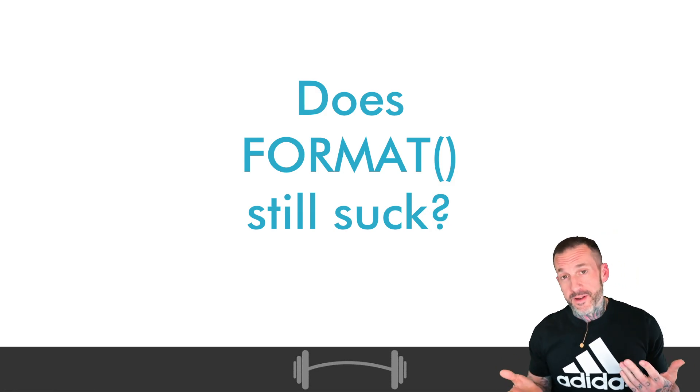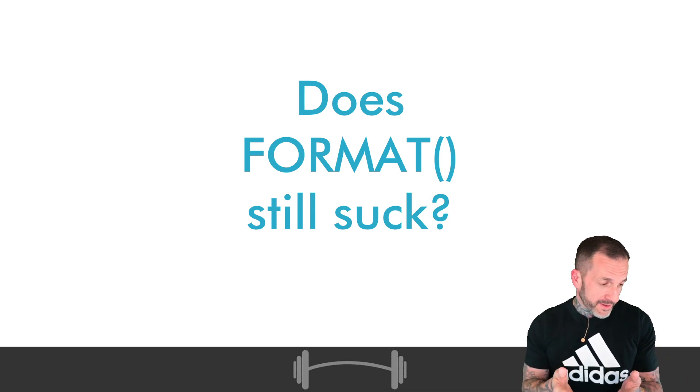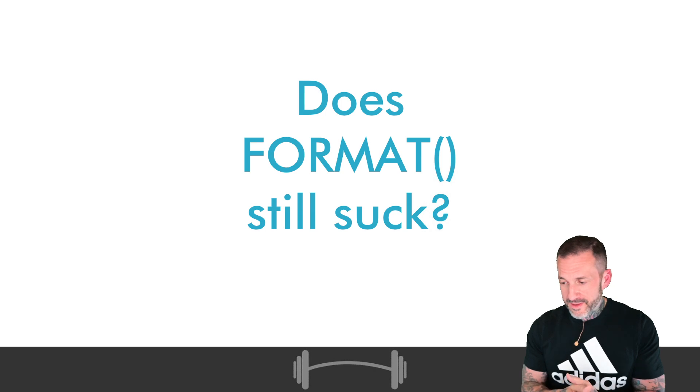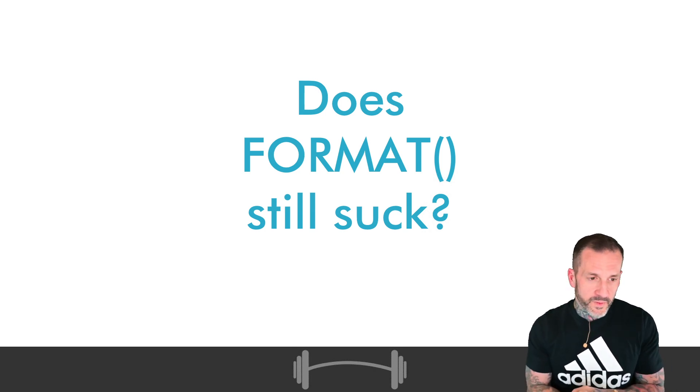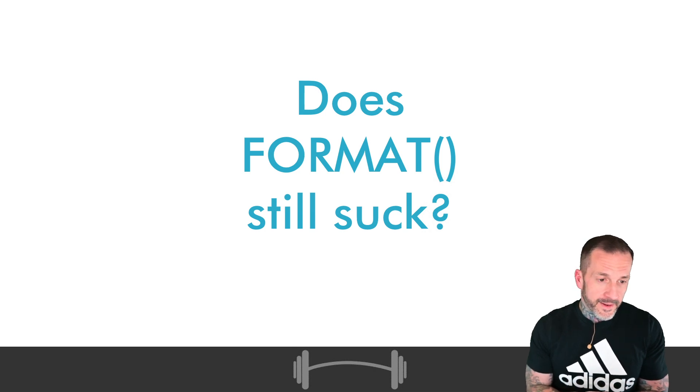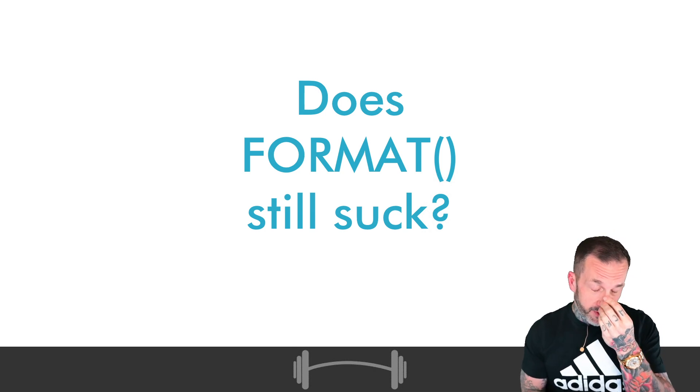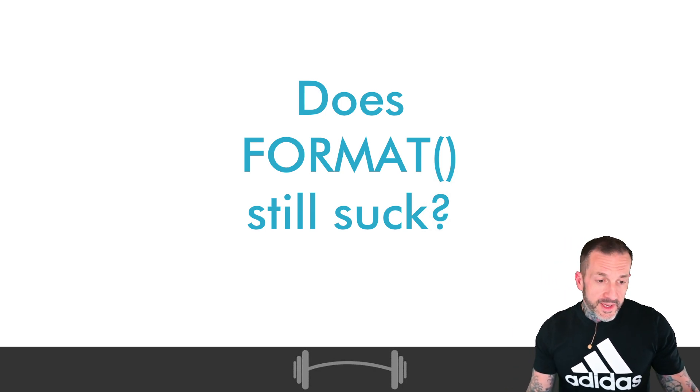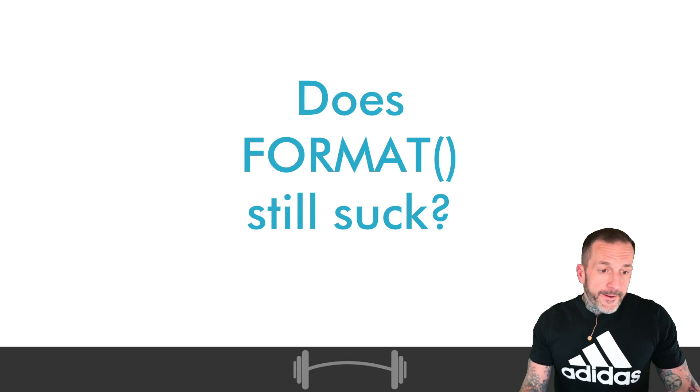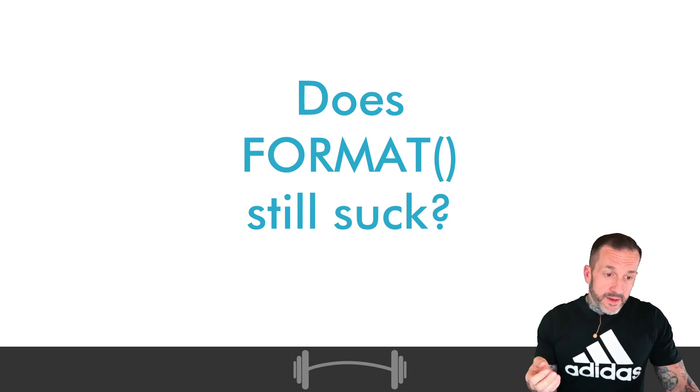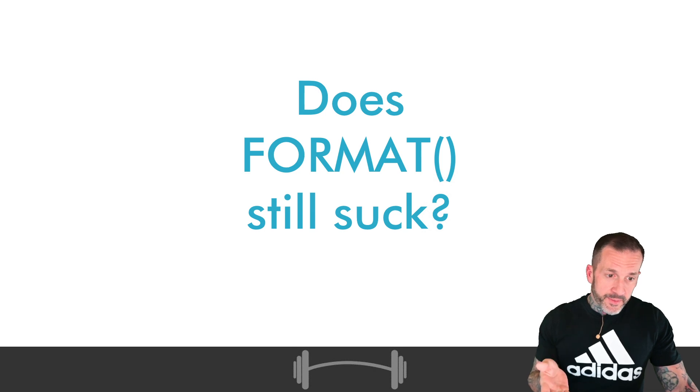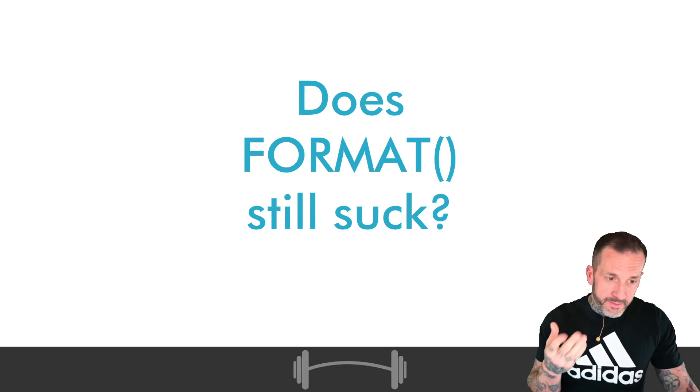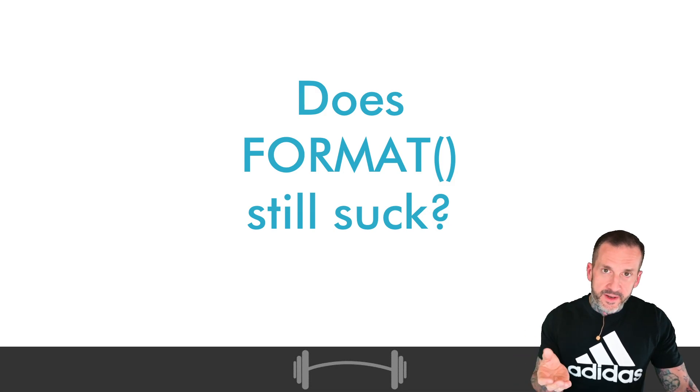Does the format function still suck? And by still suck, I don't mean like does it do something bad? No, it does some actually kind of neat things that you can't do very easily otherwise. But it can still be pretty bad for performance, especially if you need to put a lot of rows through it.